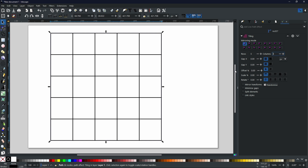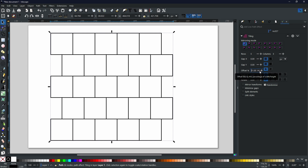The Offset option offsets the alternate rows — one row by another. This other option does exactly the same but vertically. If I increase it, as you can see, it now looks more like brickwork. So if you wanted to create some bricks, you could create a rectangle, use this path effect, and then use the Offset in order to get the effect that you want.